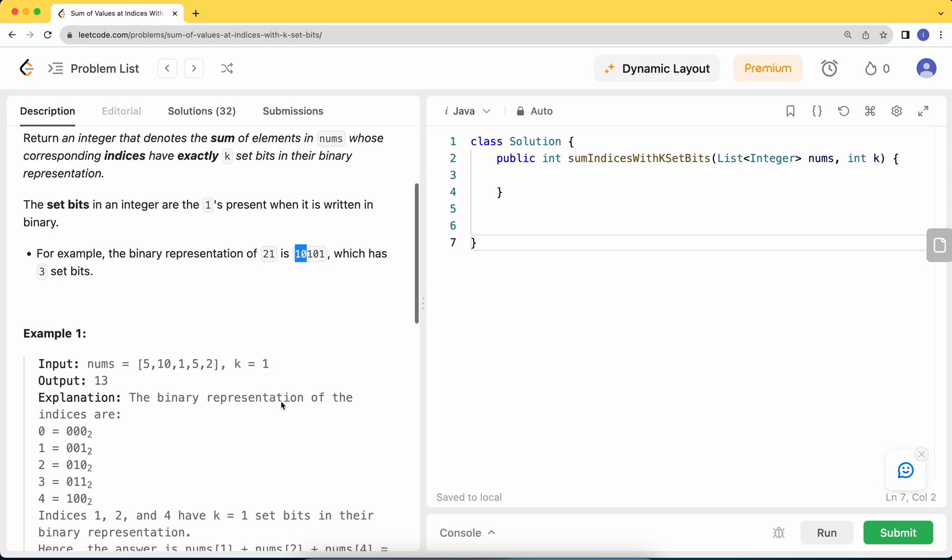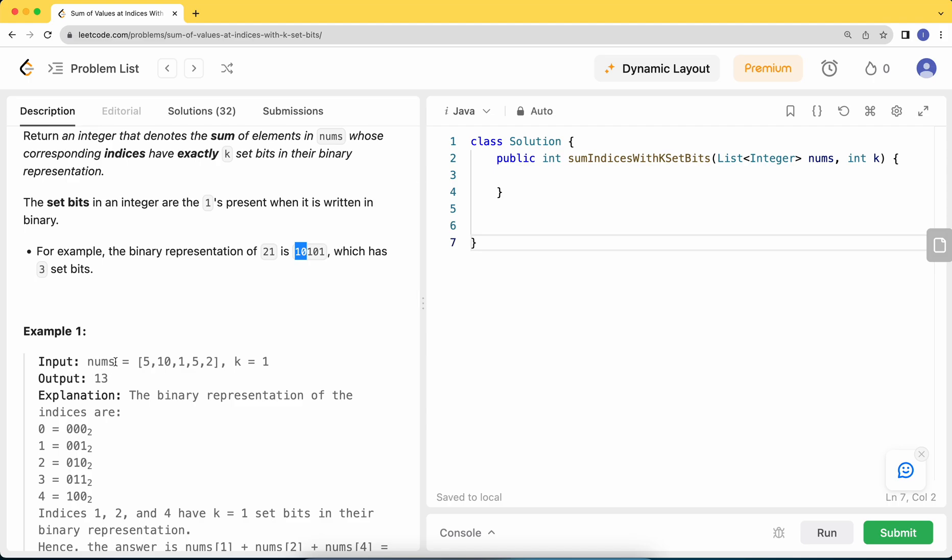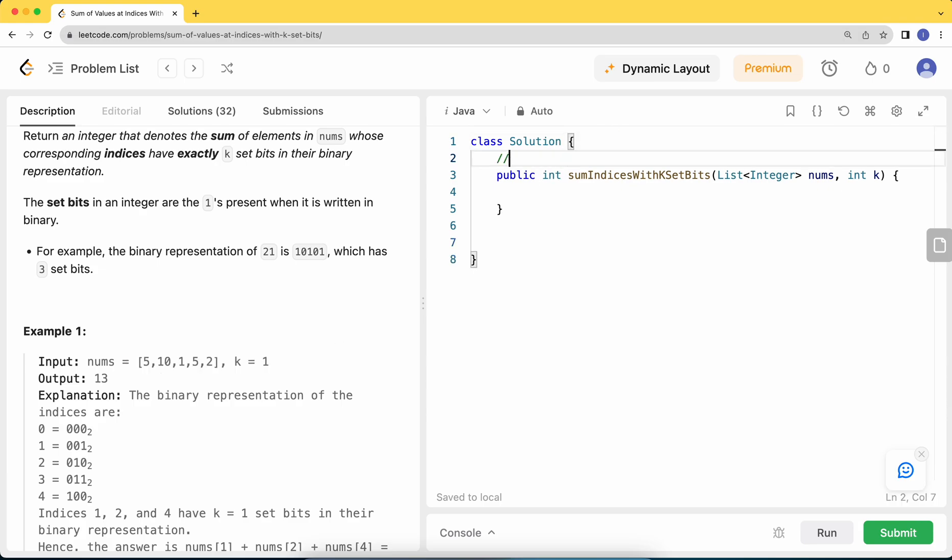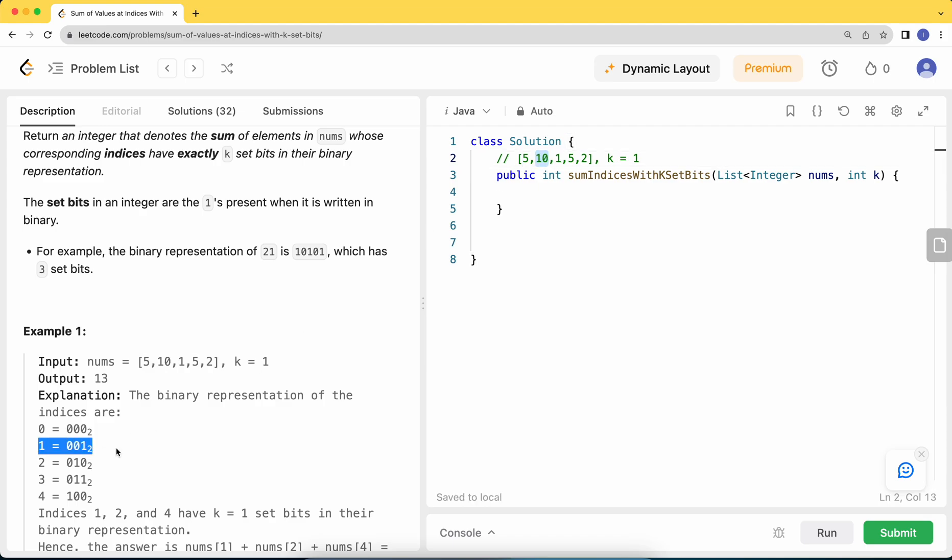We have the test case: nums = [5, 10, 1, 5, 2], k = 1. We need to check the indices. First index 0 doesn't have any set bit. Second index is 1, which has one set bit, so we add it to our sum counter - that's 10. Then 2 has one as the set bit, so we'll add 1, making it 11.